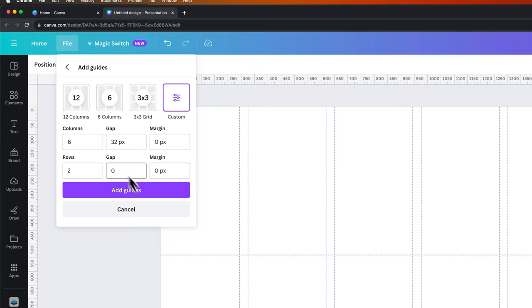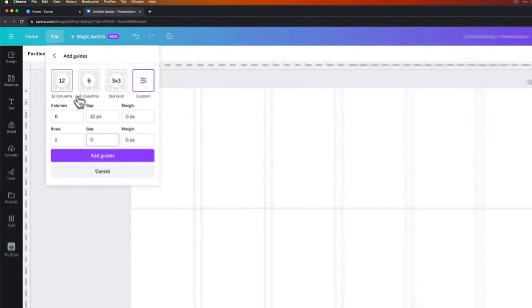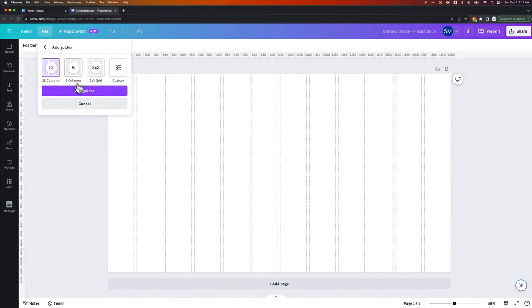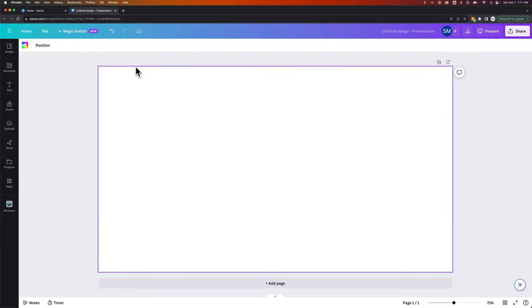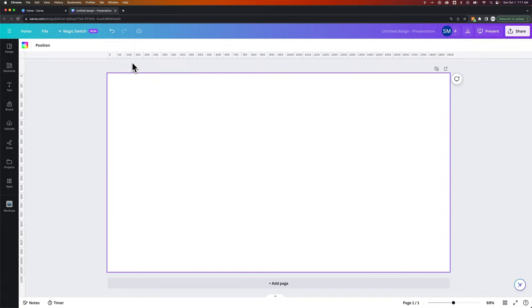So that's how you can add a custom grid of guides, but that's also how you can add or show rulers. So just Shift R to show rulers or hide rulers, and then you can bring out guides from those rulers here in Canva.